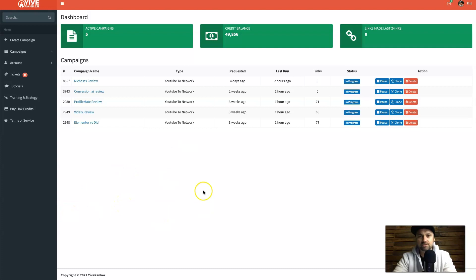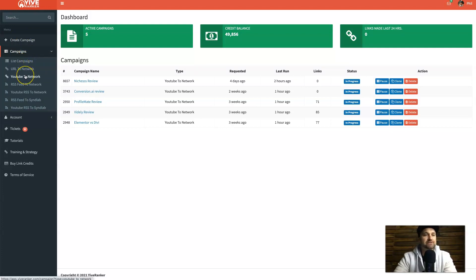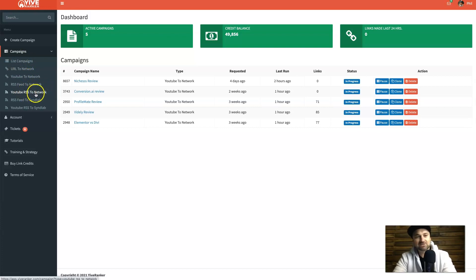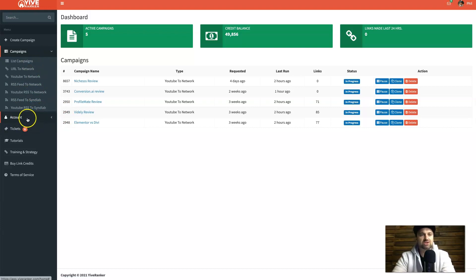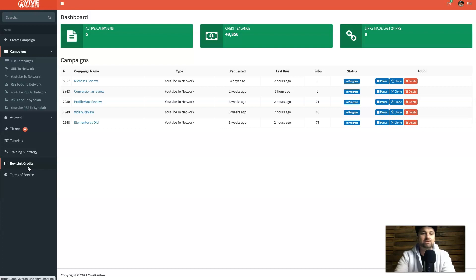Here we are on my Yive Ranker dashboard. On the left we have the create campaign button. The different campaign types available are: URL to network, YouTube to network, RSS feed to network, YouTube RSS feed to network, RSS feed to Sendlab, and YouTube RSS to Sendlab. There's also account tickets for support, tutorials, training and strategy content, and the ability to buy additional link credits at a cheaper rate once you've started.